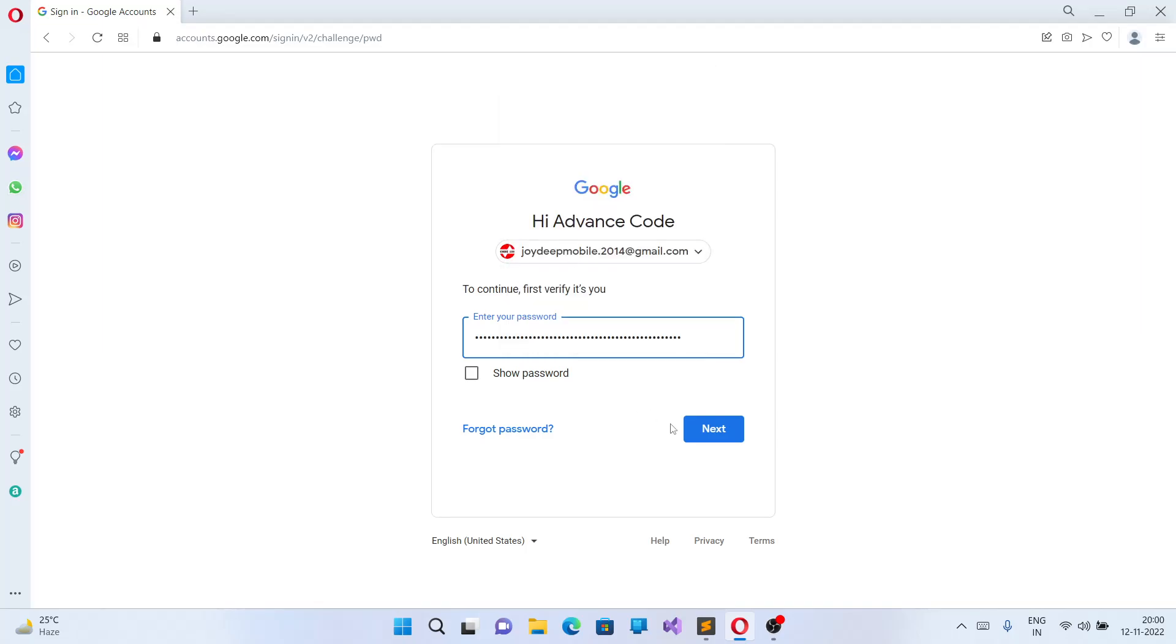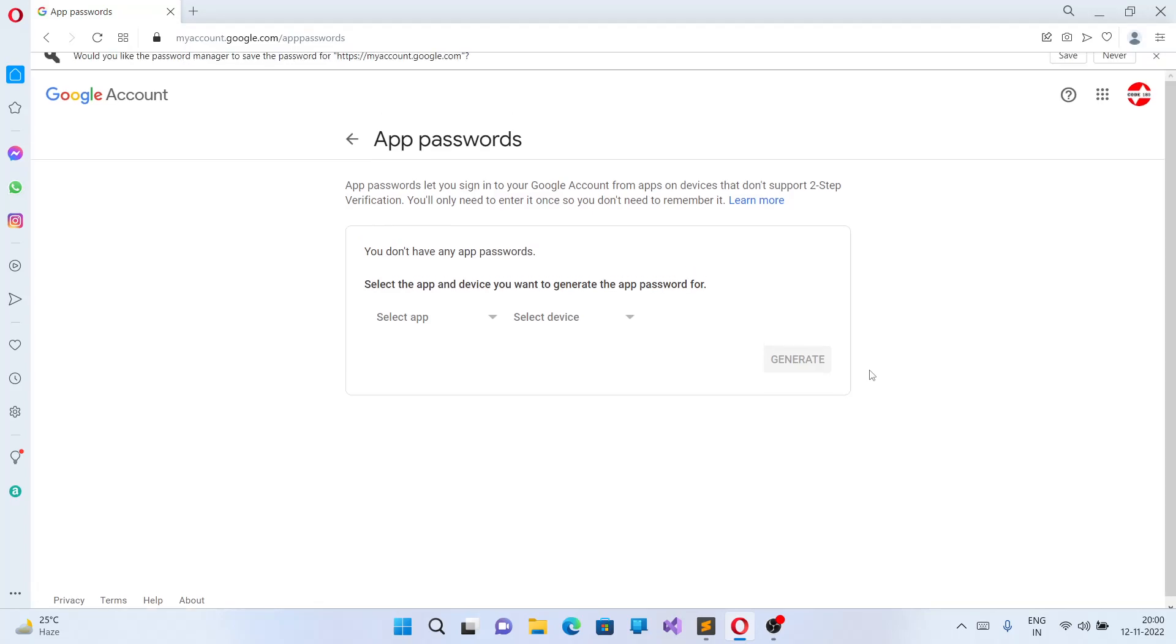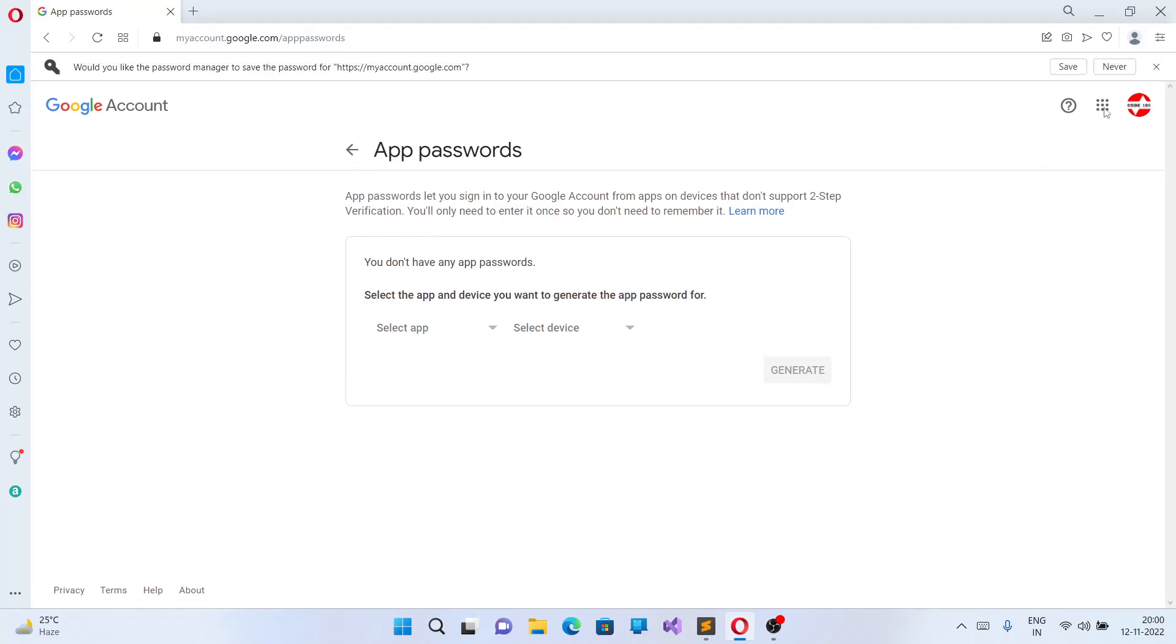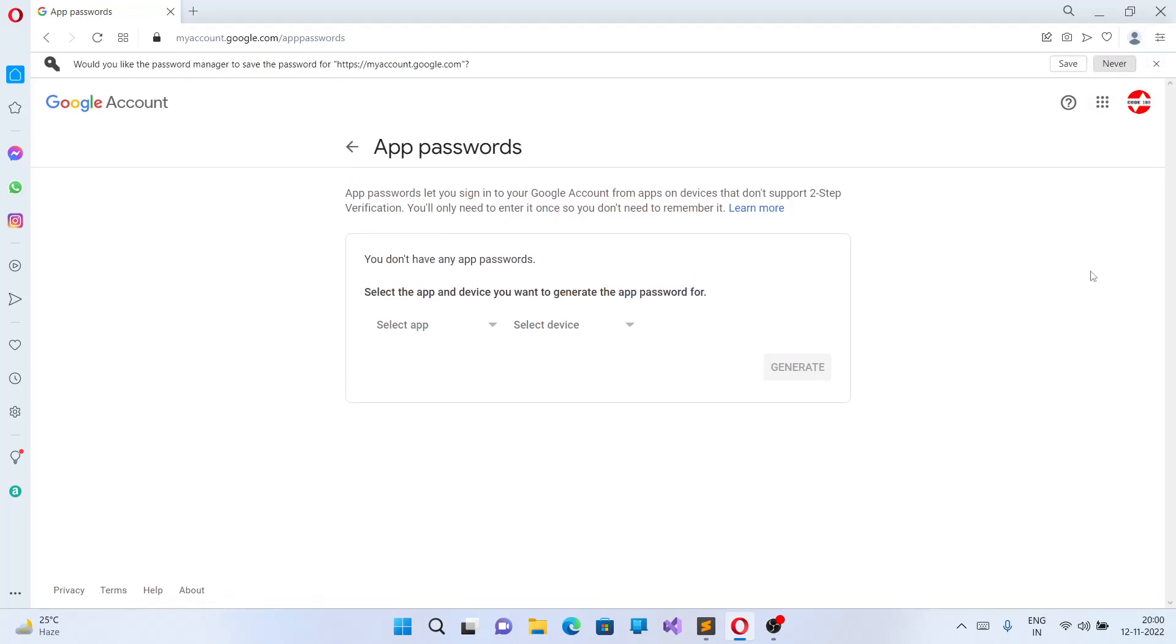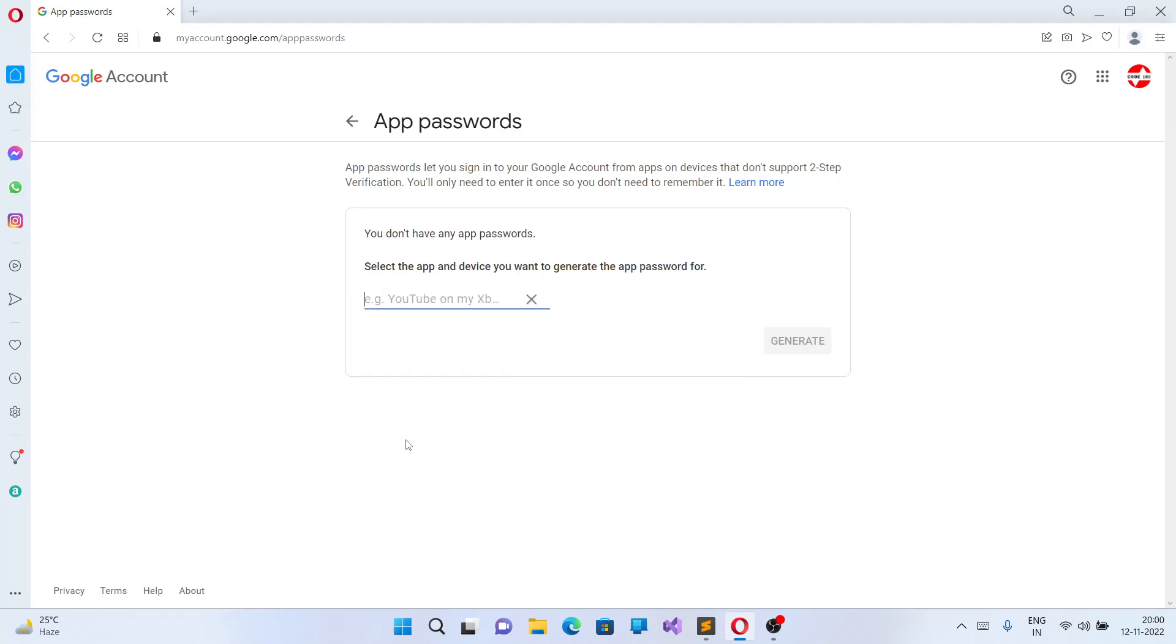I have given my password. Now you come to this section over here. From here, you can select any of your services, you can select service, or you can just use Other and name it SMTP.